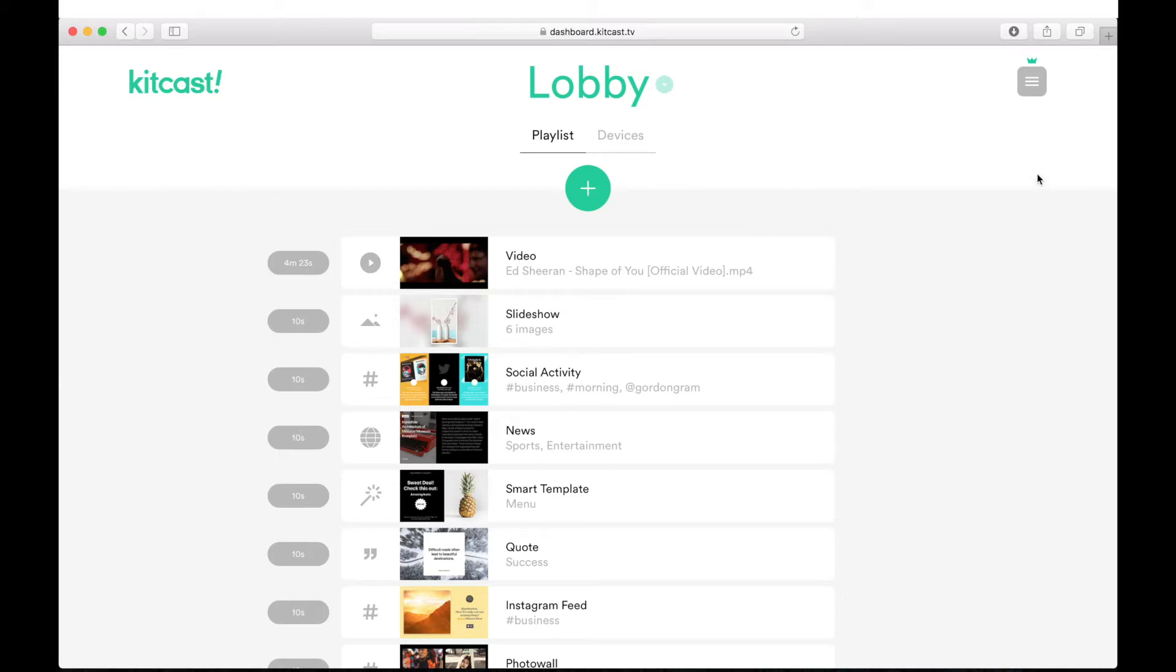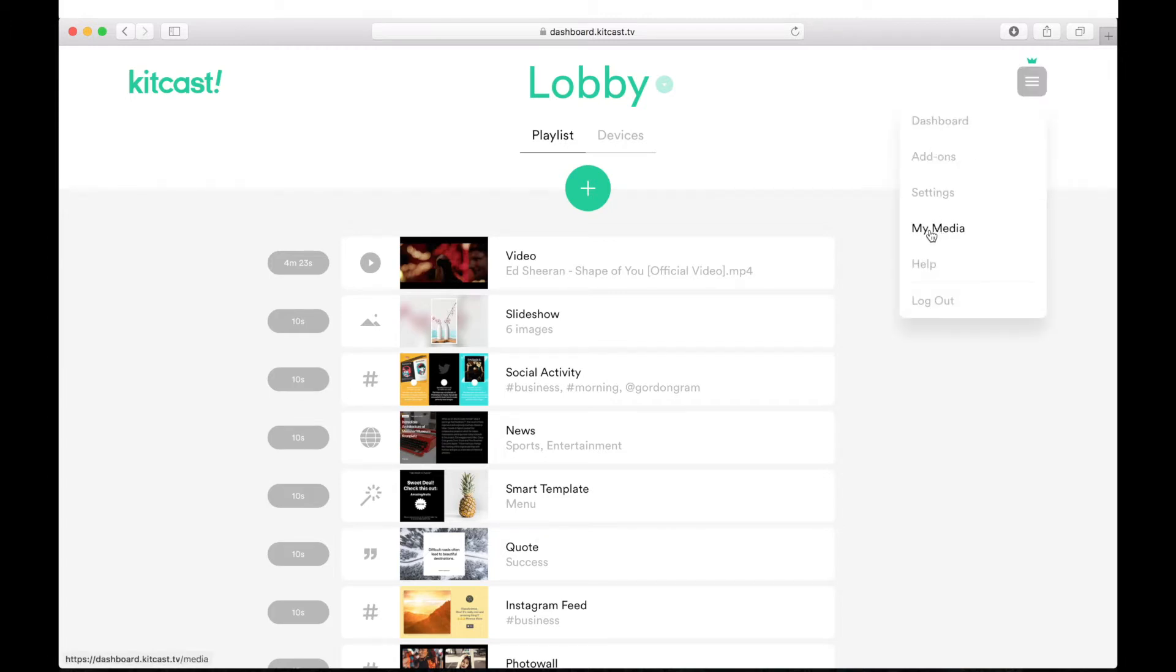Let's see how you can upload media in another way. Click the My Media tab from your menu in the top right corner.